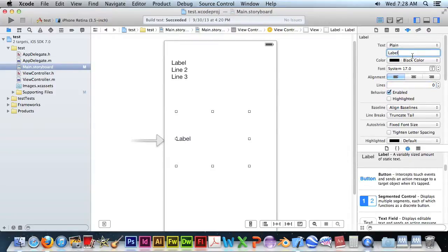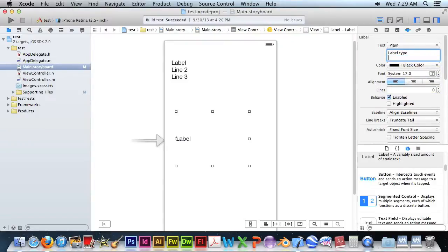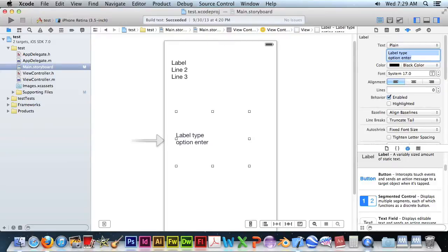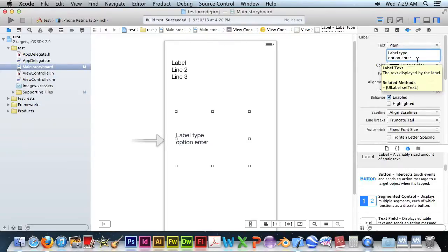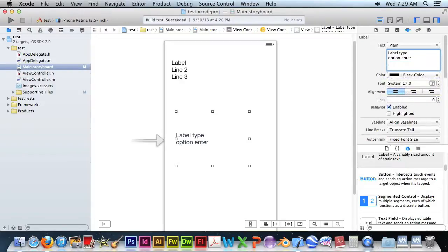And go to this. Just type something. And to get a new line, you hit Option-Enter. And if you want more lines, just hit Option-Enter for multi-line text.